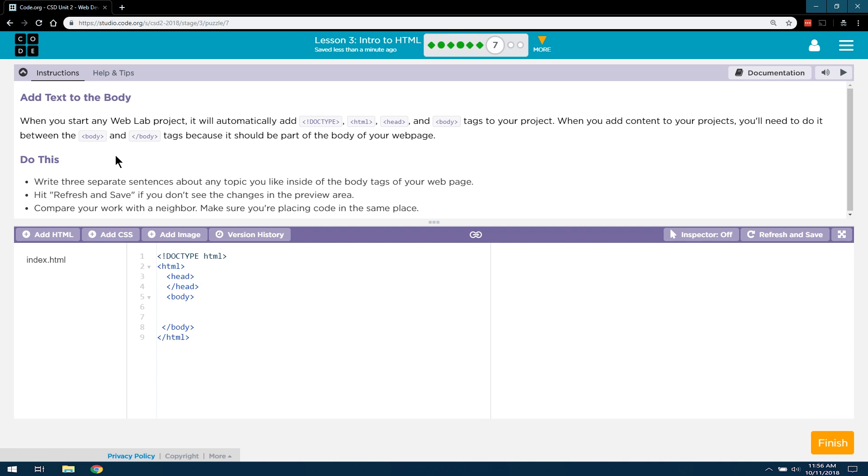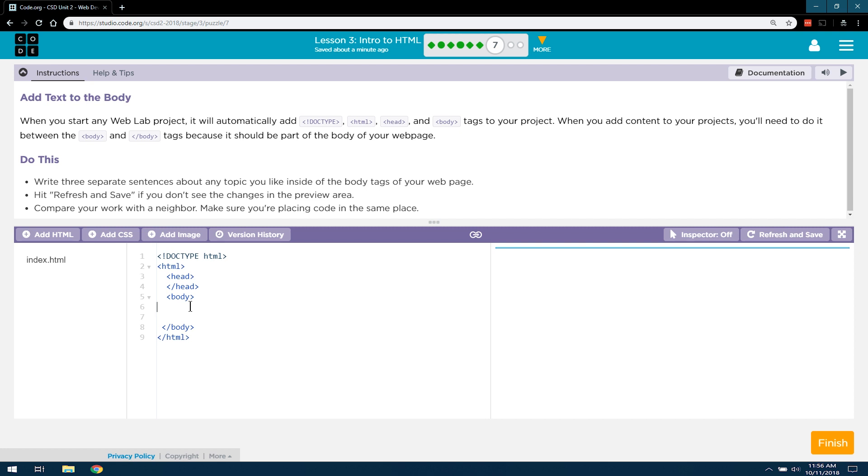Yes, 90, 95% of all of the content that you're going to be writing using this code.org tutorials, using web lab, is going to be between here. And that's because on these lines, paragraphs go there, images go there, text goes there, lists go there, links go there. That's where most of your content will end up.